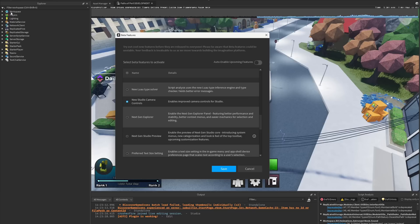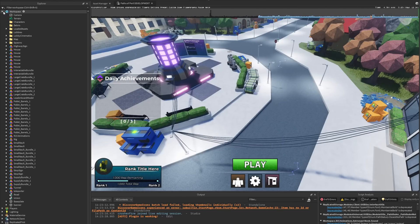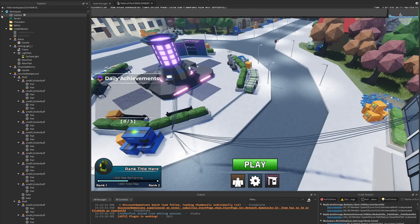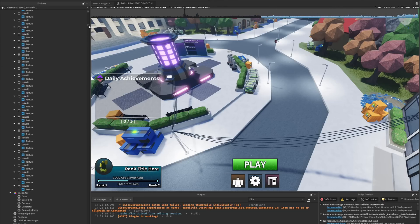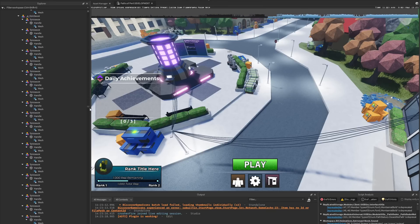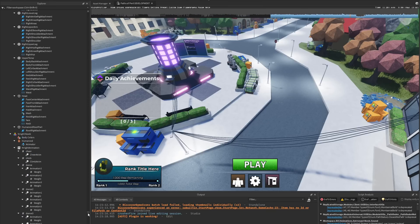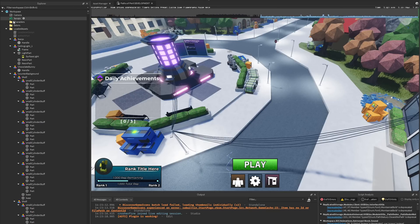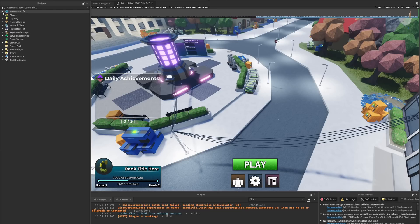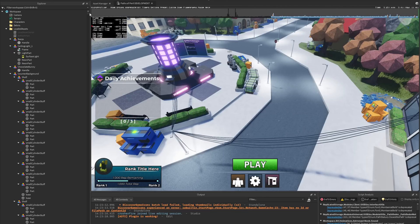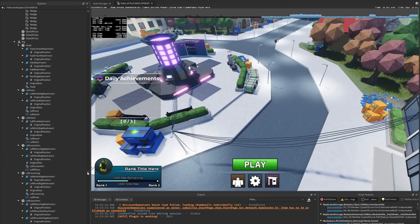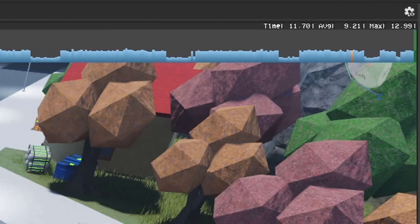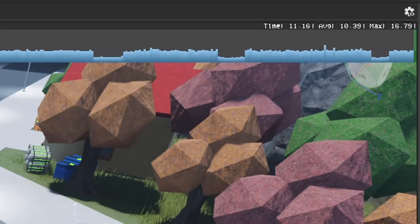The way I tested it was by going to the workspace and expanding it fully by holding shift and clicking. When you do shift-click, it expands the entire workspace — all the descendants inside it. With the old Qt UI, it did it pretty fast. You can see it does it really fast, and even when scrolling through everything, the frame time isn't spiking that high.